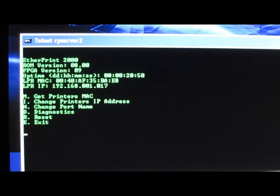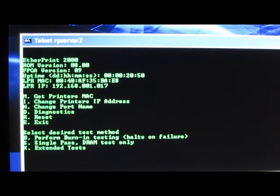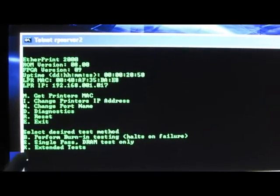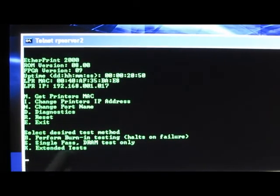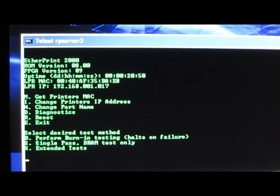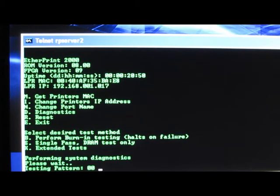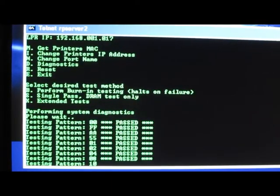So if I want to run diagnostics, I can do a perform burn in, extended test, or a single pass DRAM test only. I'll go ahead and run a single pass. Here we can see it's sending out the different codes.